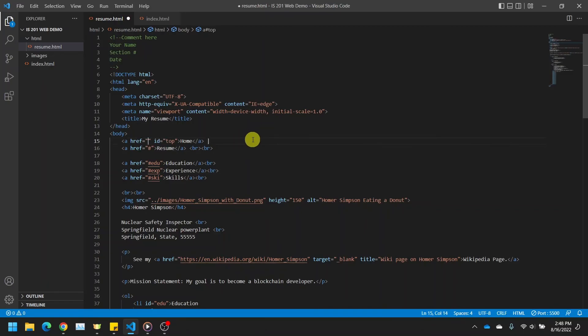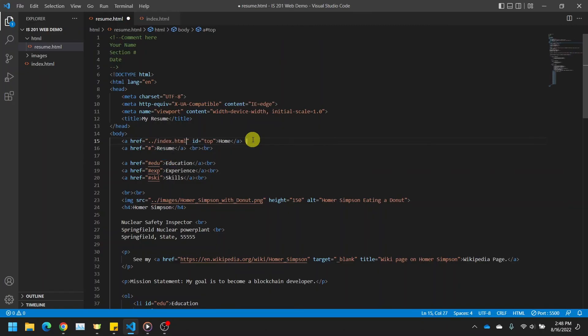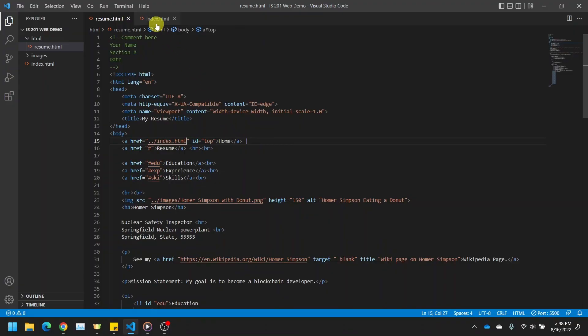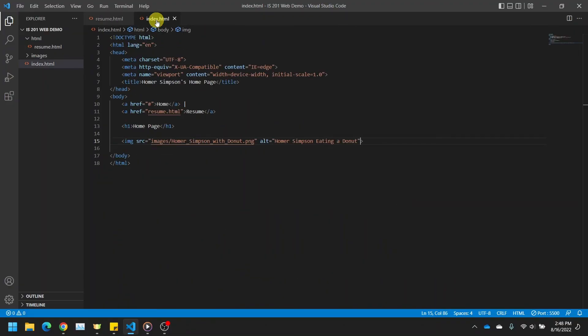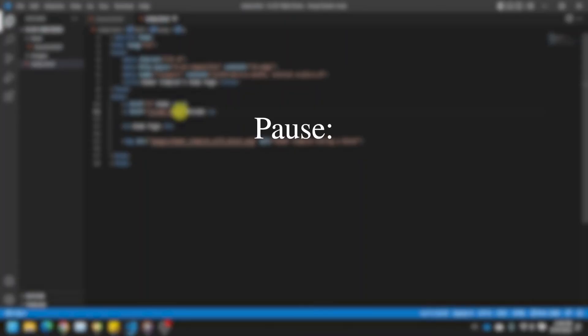So let's delete this old path and type in dot dot slash since we need to go up a level. Use the arrow keys and highlight over index.html and then hit tab. The computer auto completed it so we know that the computer is seeing that file. Let's stop and think where else we need to change our paths. We also need to change them in our index page. Go there and then we will do the same thing. Pause here and see if you can do it yourself.